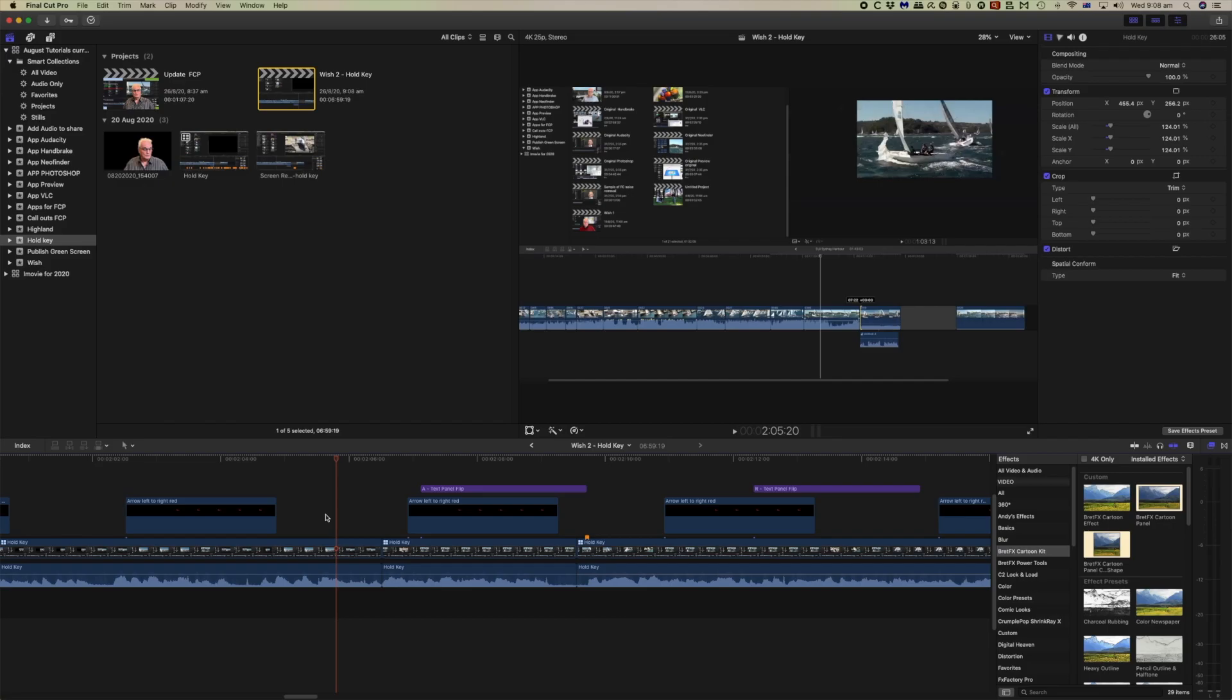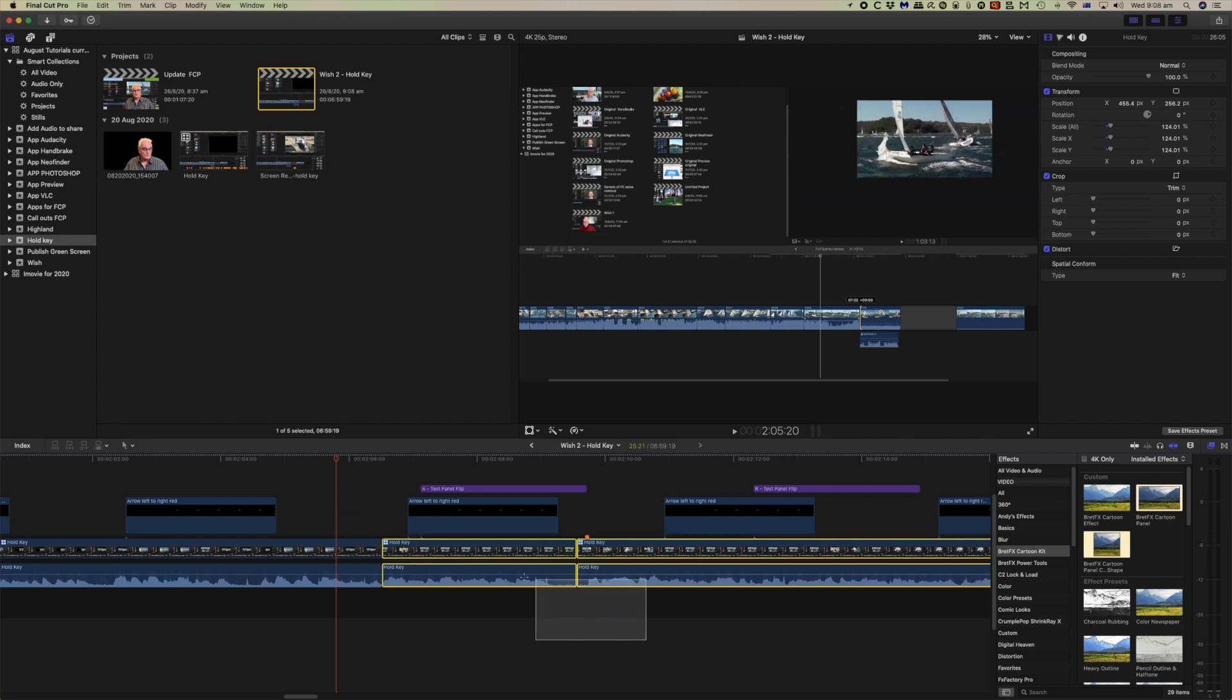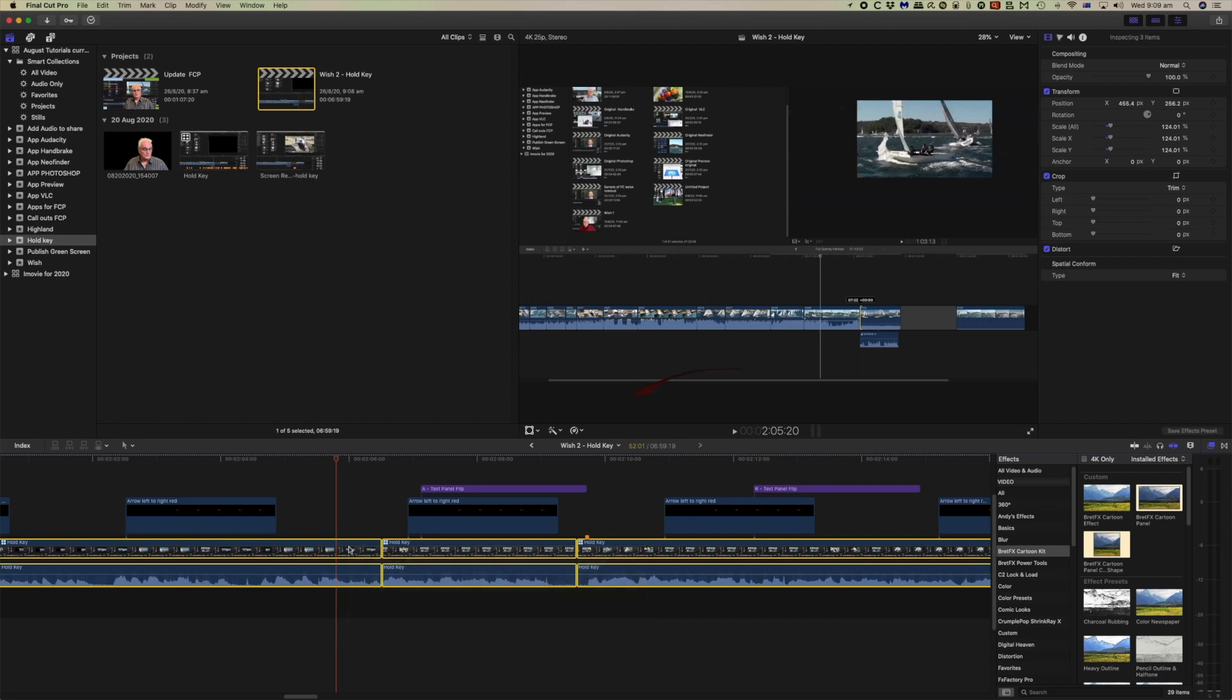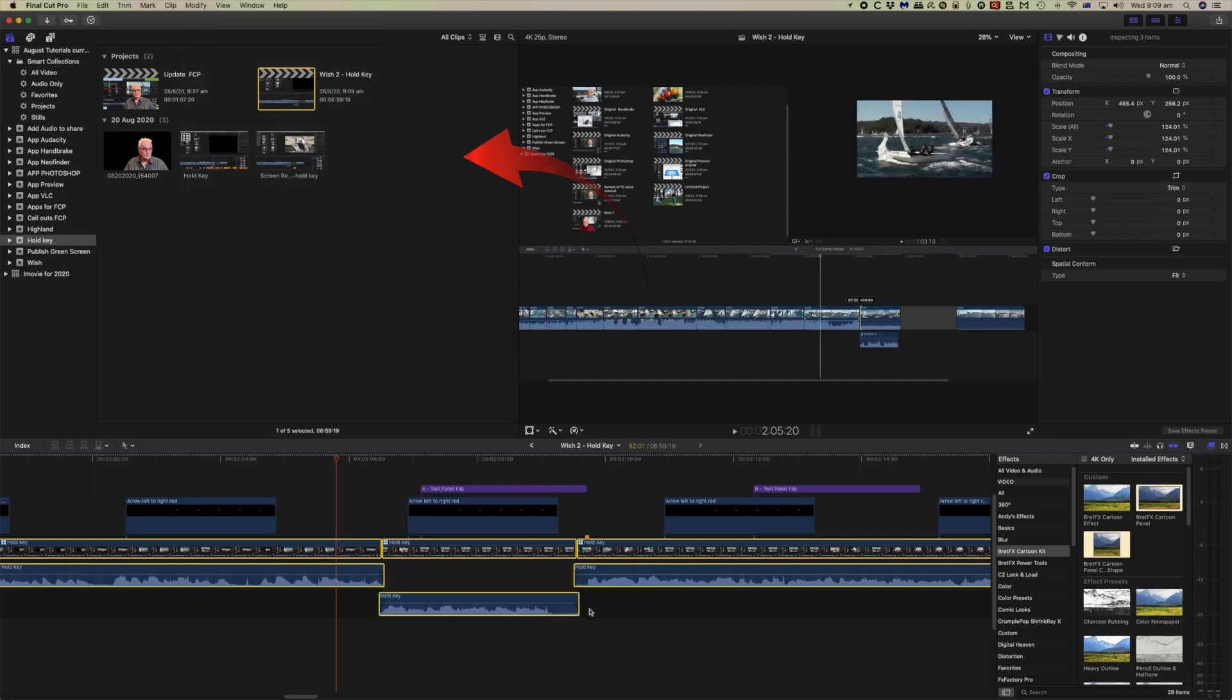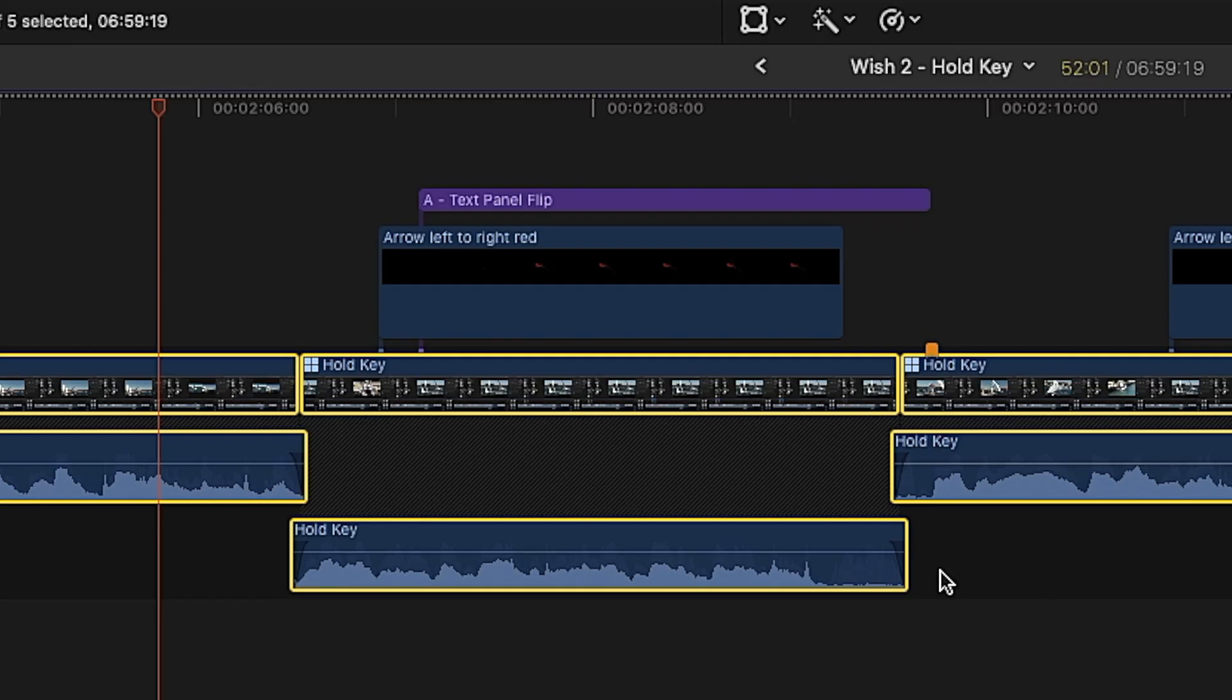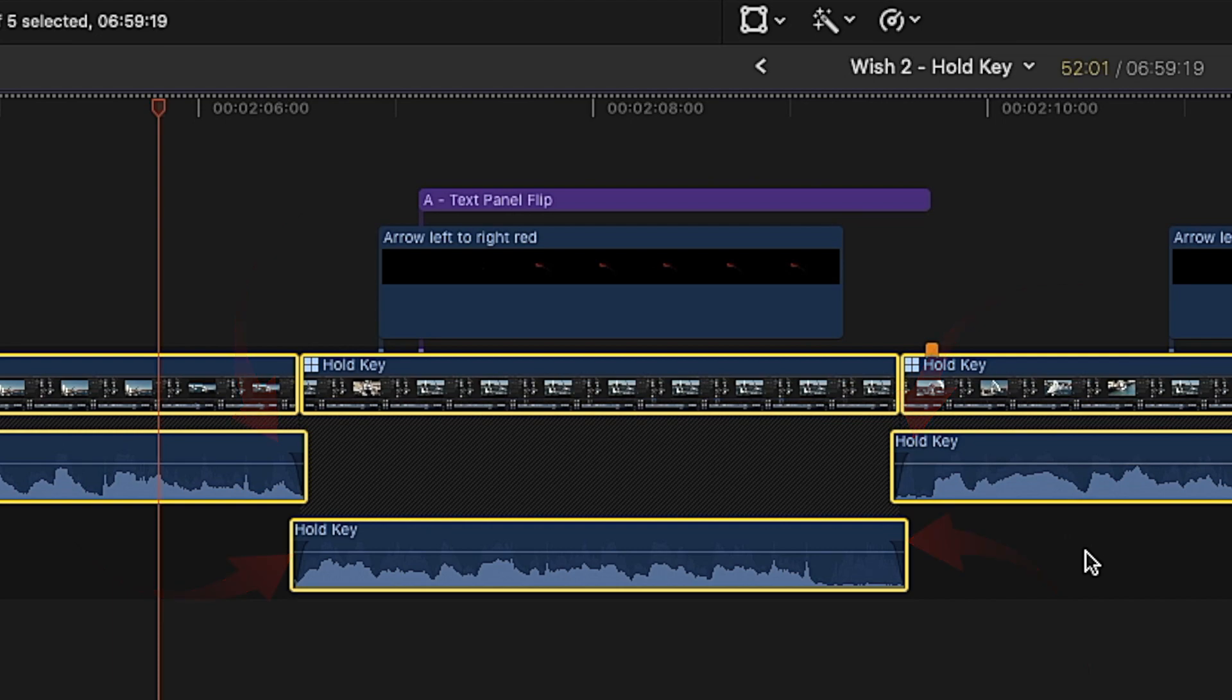So the crossfade doesn't apply to just one edit point. You can select a number of clips with audio, and then come to crossfade. And you'll see that the crossfade has been applied to all of the clips selected.